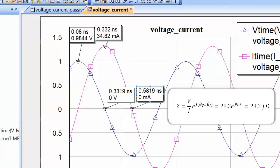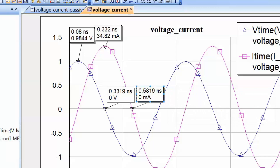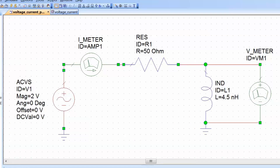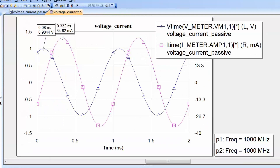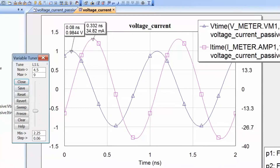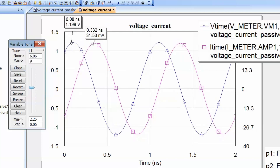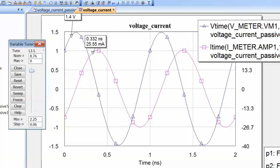Now let's remove those markers and go back to our schematic. As we did for the capacitor, let's make the value of the inductor tunable. Click on the tune tool and then on the value of L for L1, press Escape, and go back to our graph. Open the tune tool so we can change the inductor value and see what happens to the voltage and current waveforms. As we increase the value of the inductor, the amplitude of the voltage is increasing while the current is decreasing.